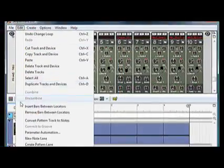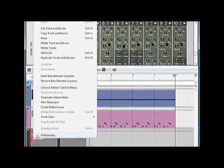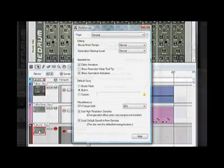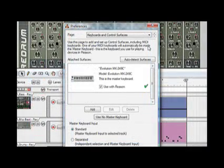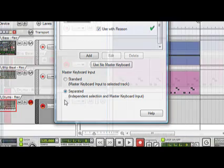We can change that, however, by going to our Preferences and under Keyboards and Control Surfaces, down at the bottom, switch it to Separated. This makes your track selection and Master Keyboard Input separated.